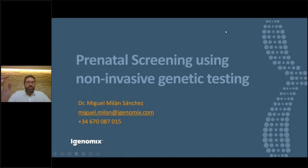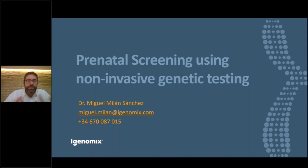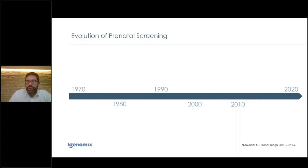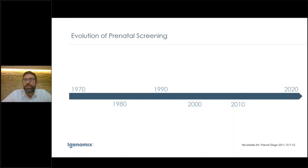Hello everyone, my name is Miguel Milan. In the next 20 minutes, it's a pleasure to share some knowledge and ideas about prenatal diagnosis and prenatal screening. I think everybody agrees that the best genetic analysis we can perform is the one obtained from invasive testing — amniocentesis or CVS — because the quality and quantity of DNA and the range of techniques available is the widest.